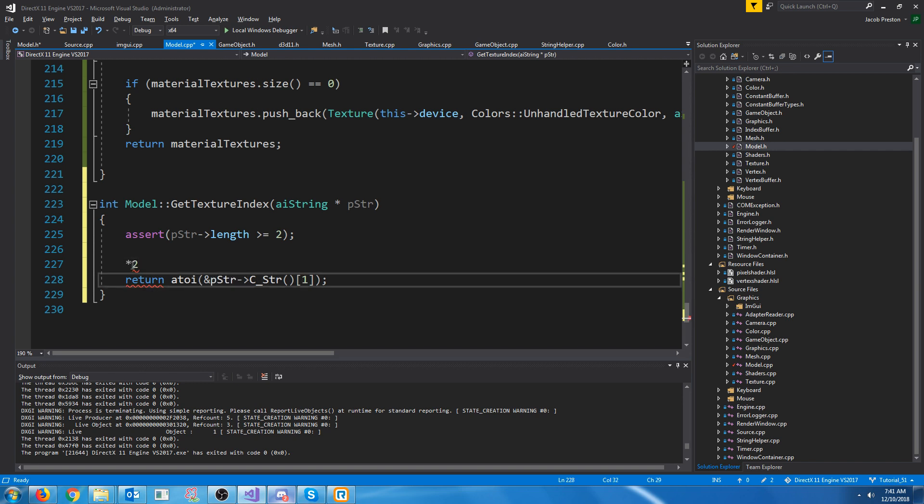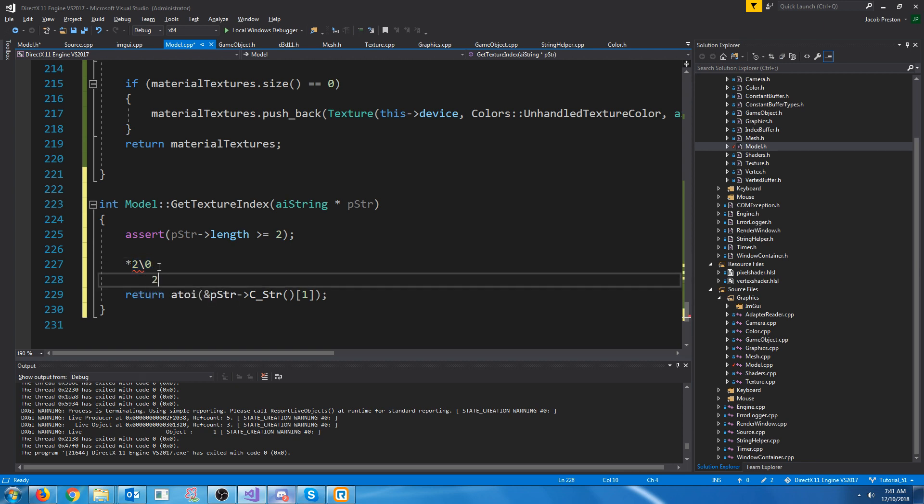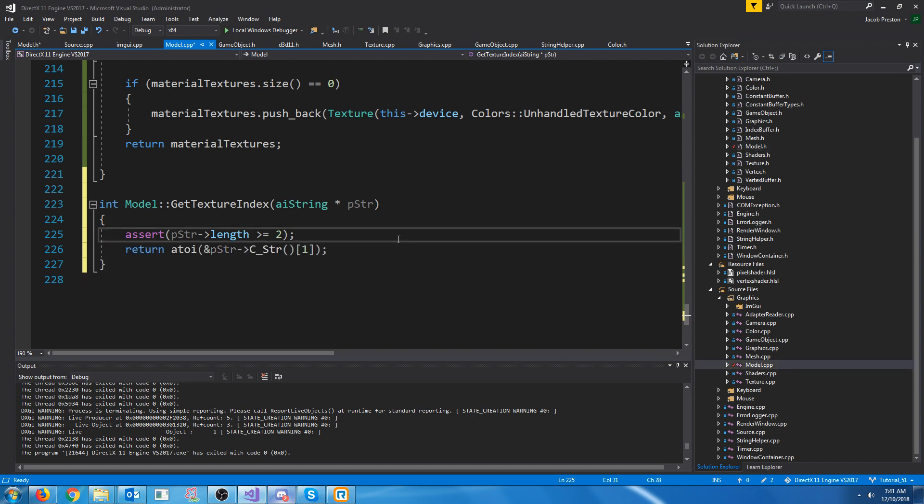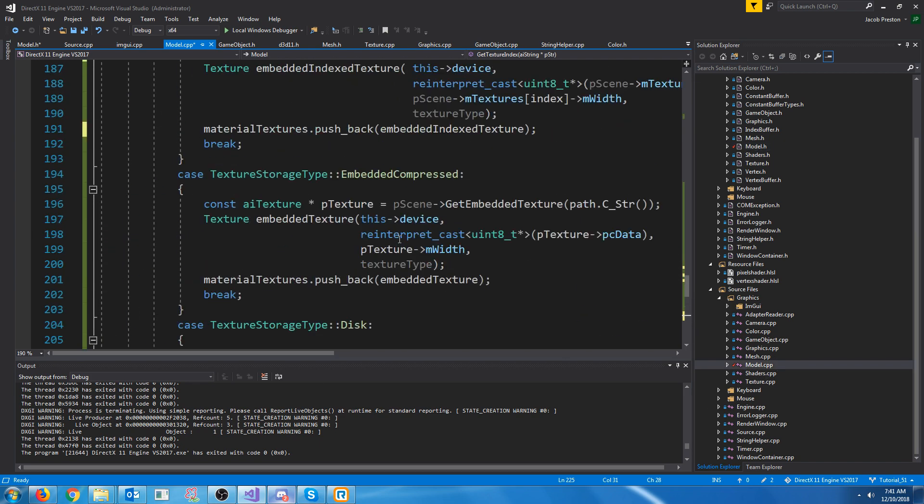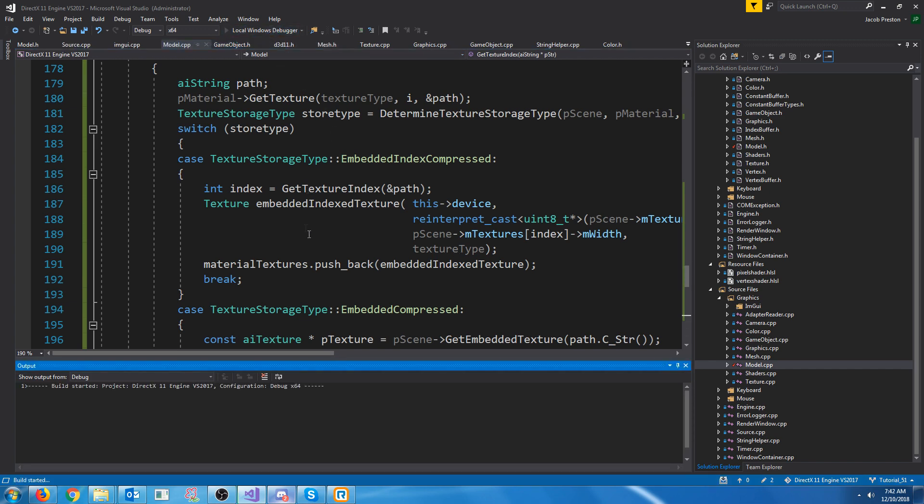So if we have star two, we're going to start at the second character so we'd start at the two. And there's a backslash zero here so it would take that and it would convert it to two and it would return that. So now if we go up, believe this is set up correctly, let's test this out and see what we get.